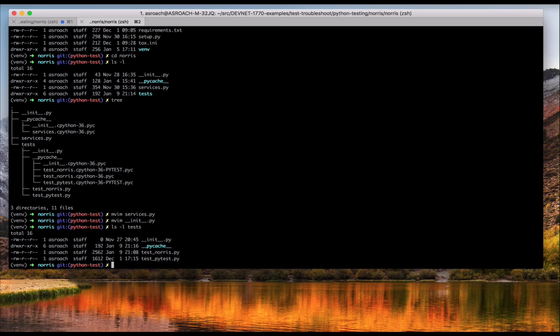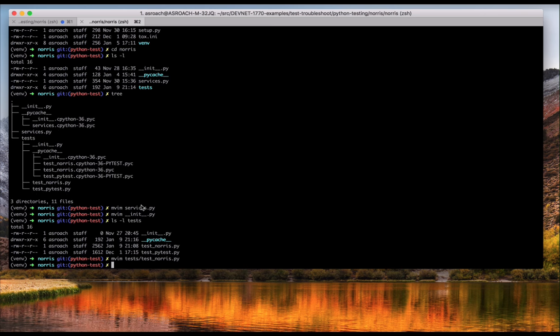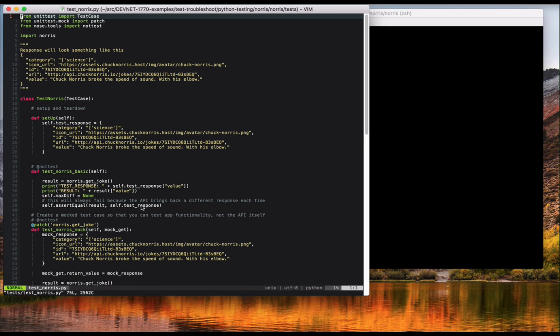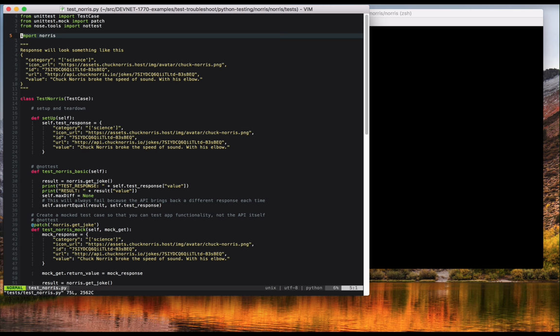As mentioned earlier, I'm really going to just focus on mocking API requests in these test cases. There are some common things in both unit test and pytest, and frankly, any unit testing framework that you'll come across for any language. First, you need to import the right packages. Here, I'm importing unit test and nose testing packages. And you need to also import the package you're testing, in this case Norris.